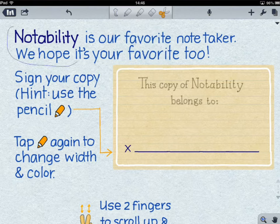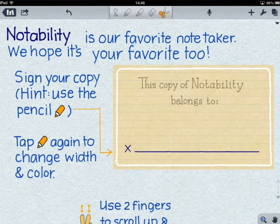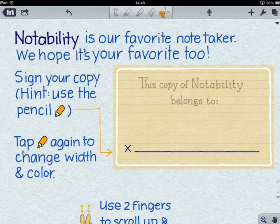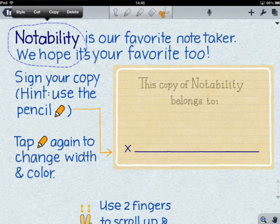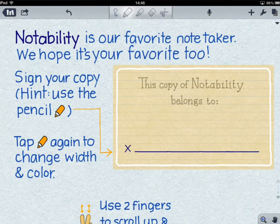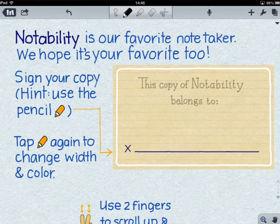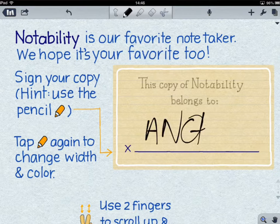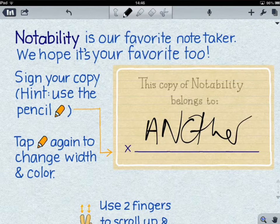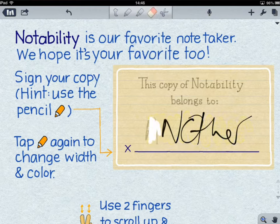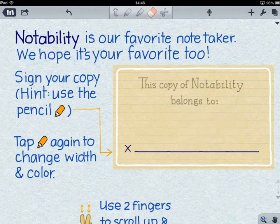So you can, for example, draw around an area like so and that cuts it out. You can then move it around as you can see here. With each of these tools, if you choose them, you can write with them on the screen, highlight, and rub things out. Very simple.